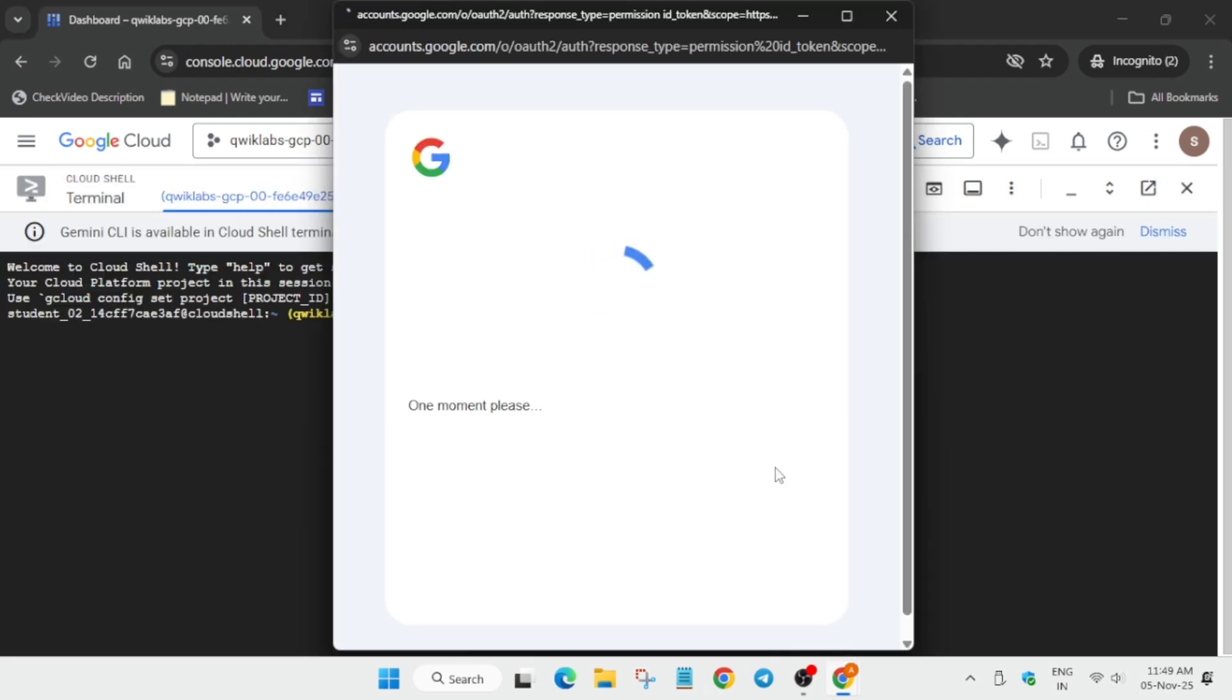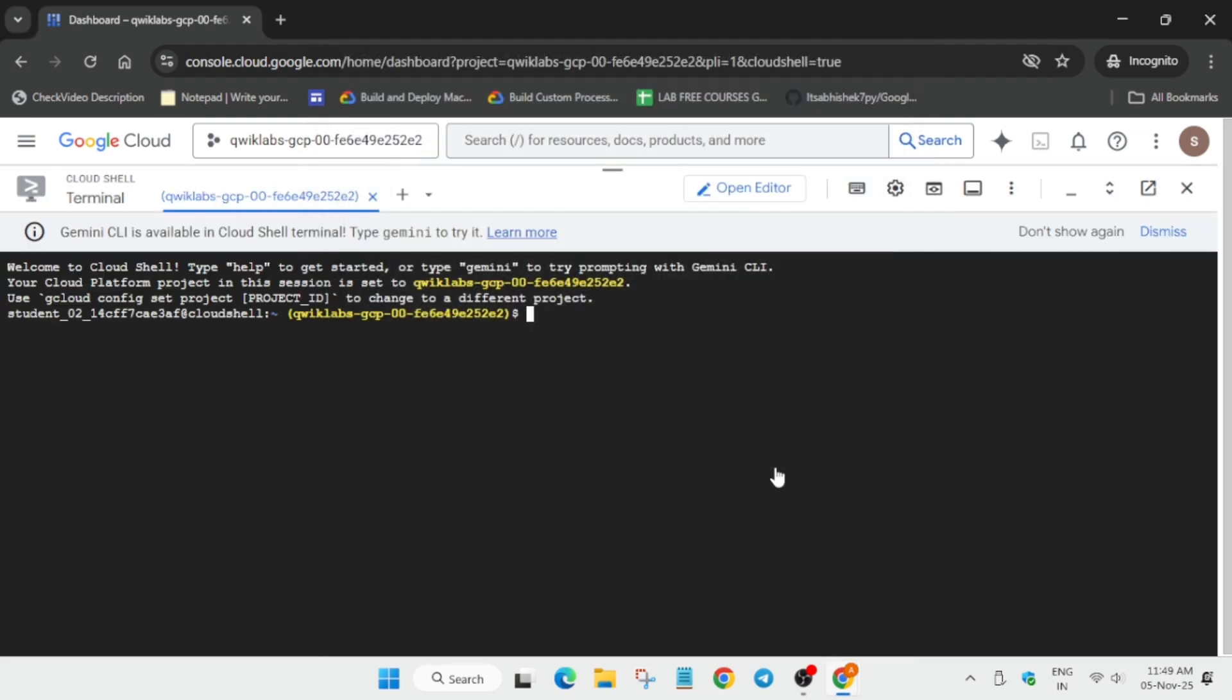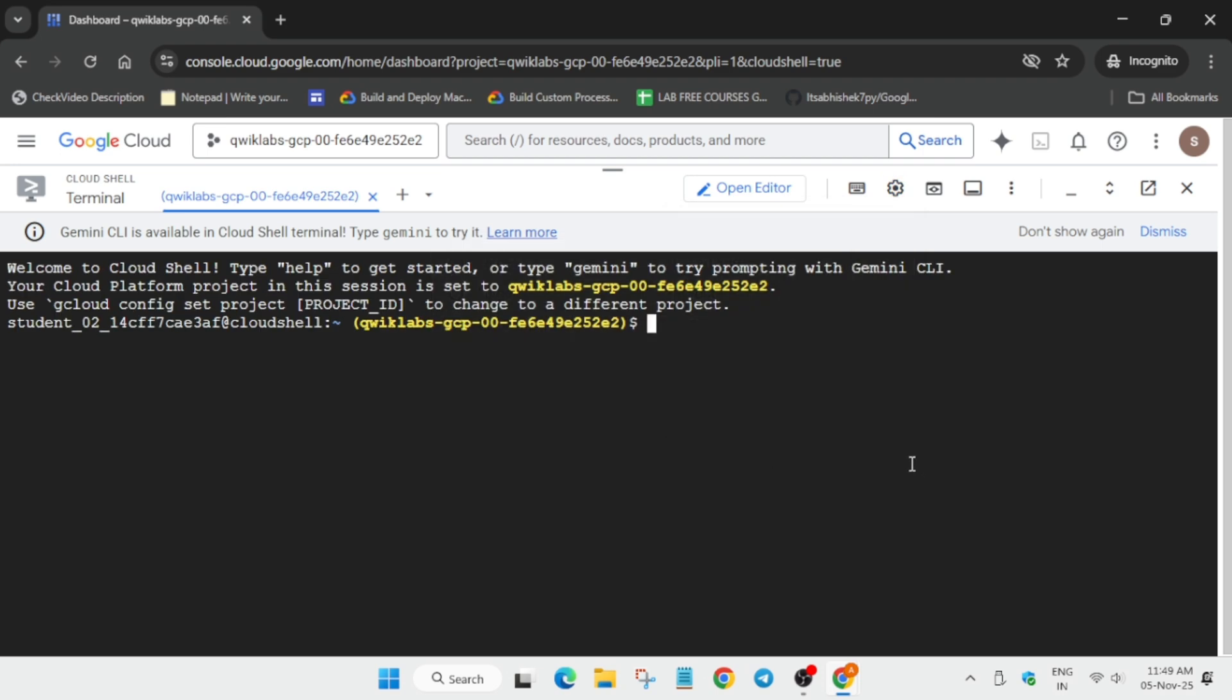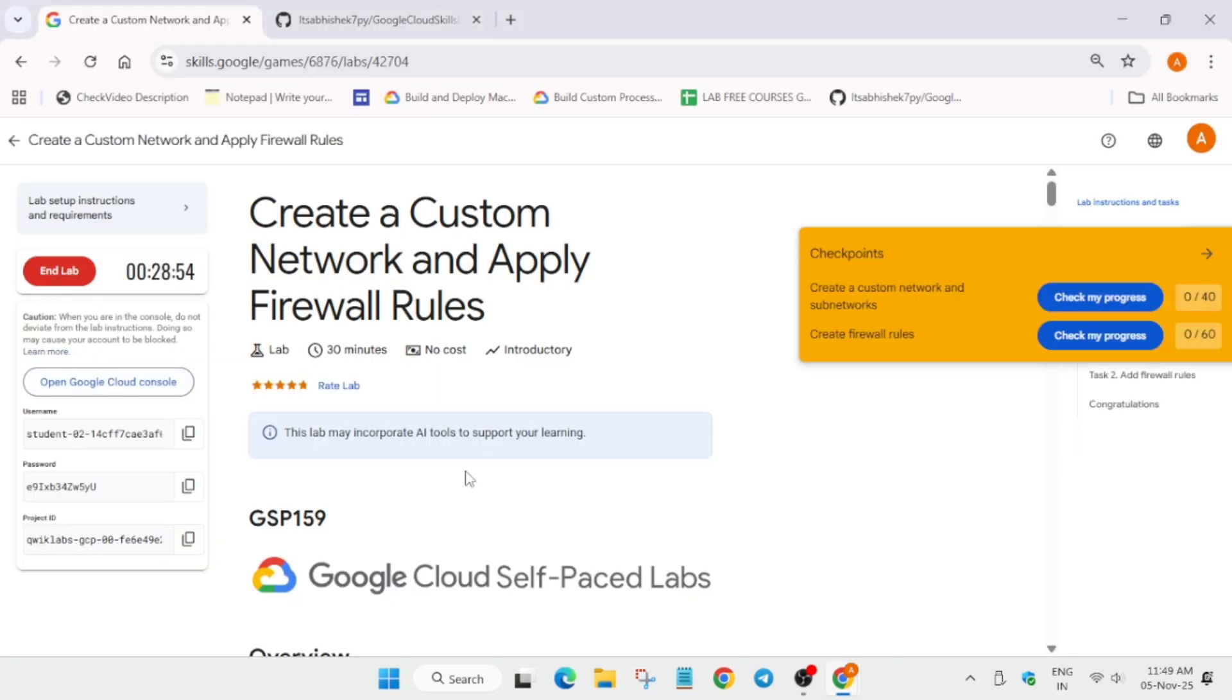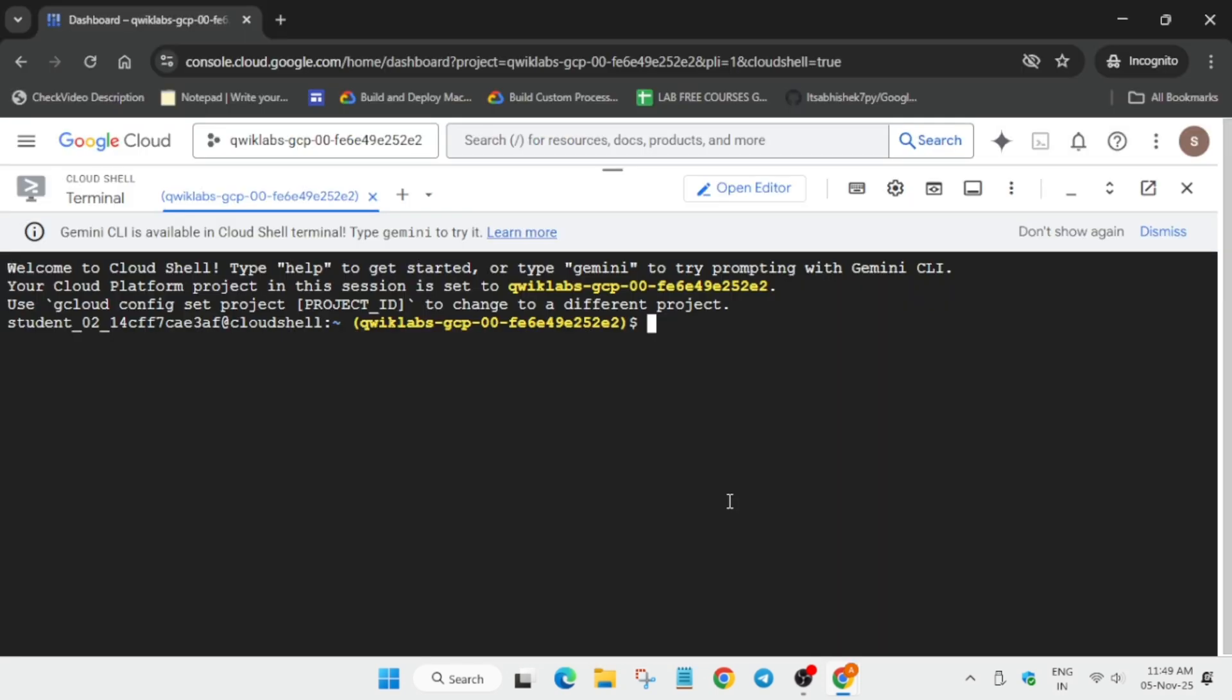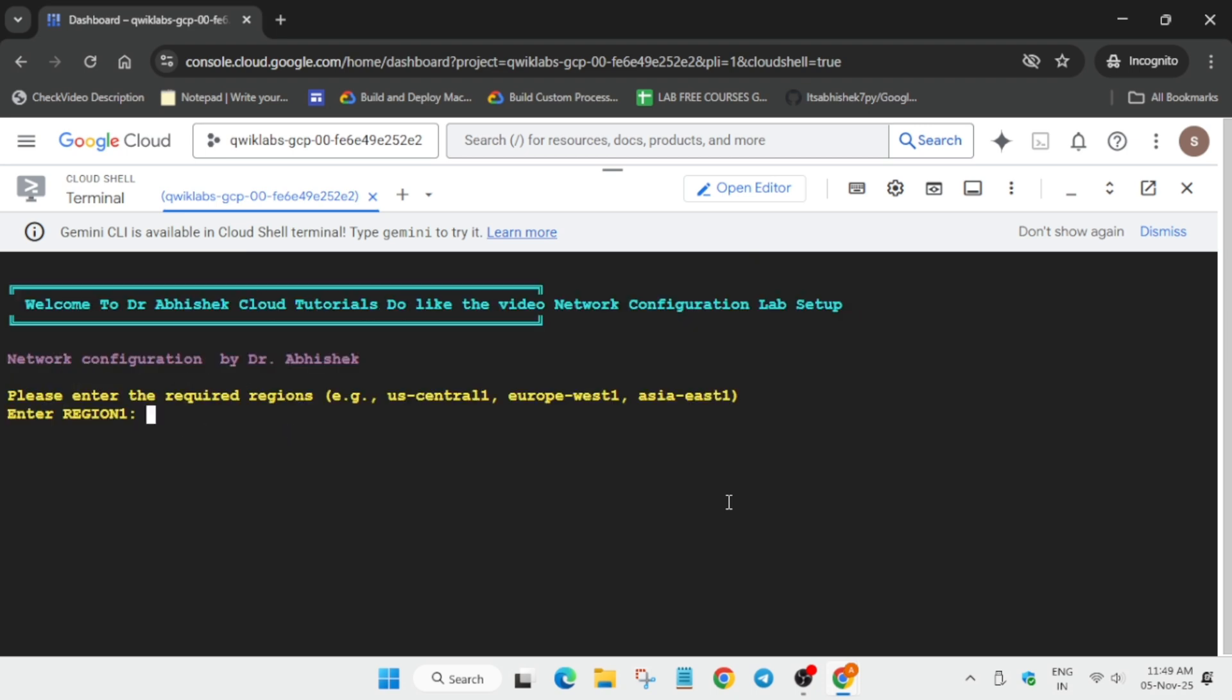In the description box of this video I've shared this repository. You have to come over here and just scroll down, select it, paste and hit enter. Now here we have to update the region.